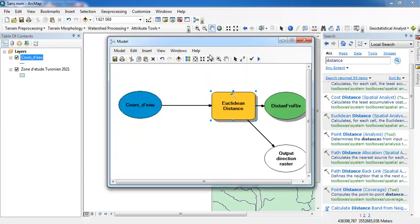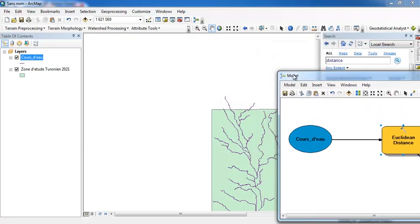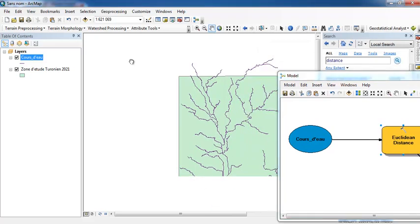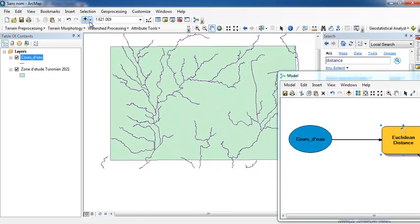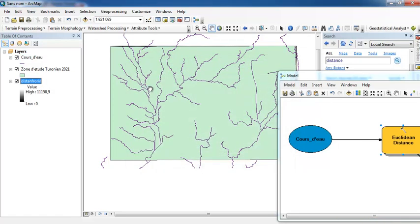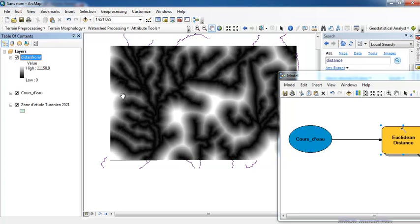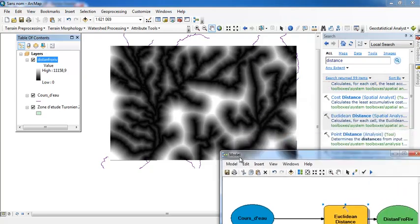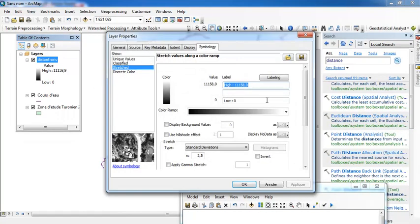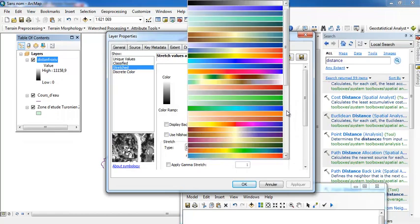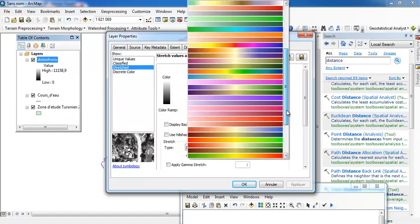Now I will open the result map. Here you are. This is the map, the resulted map of distance from river using the network shapefile.